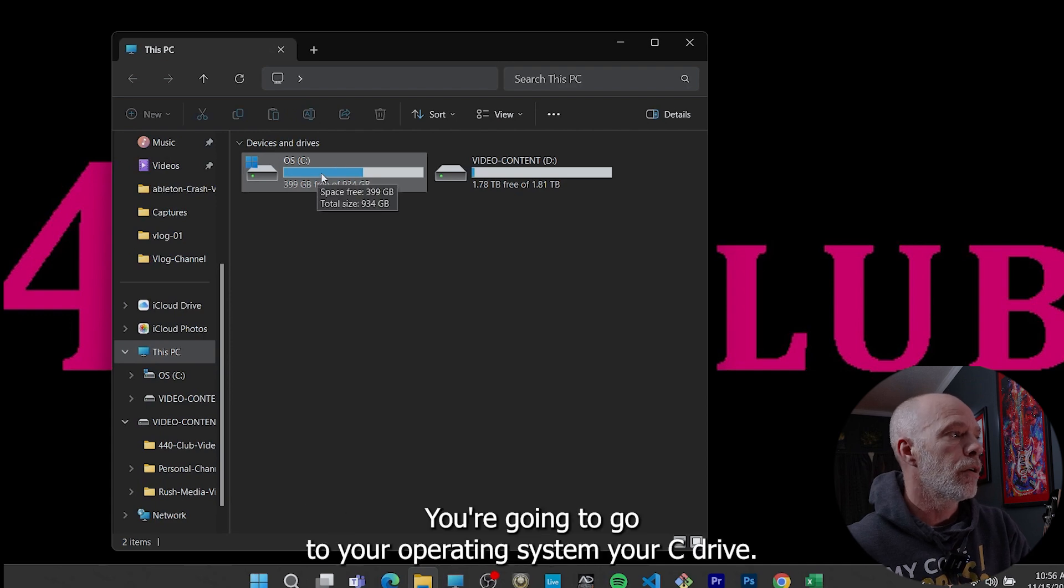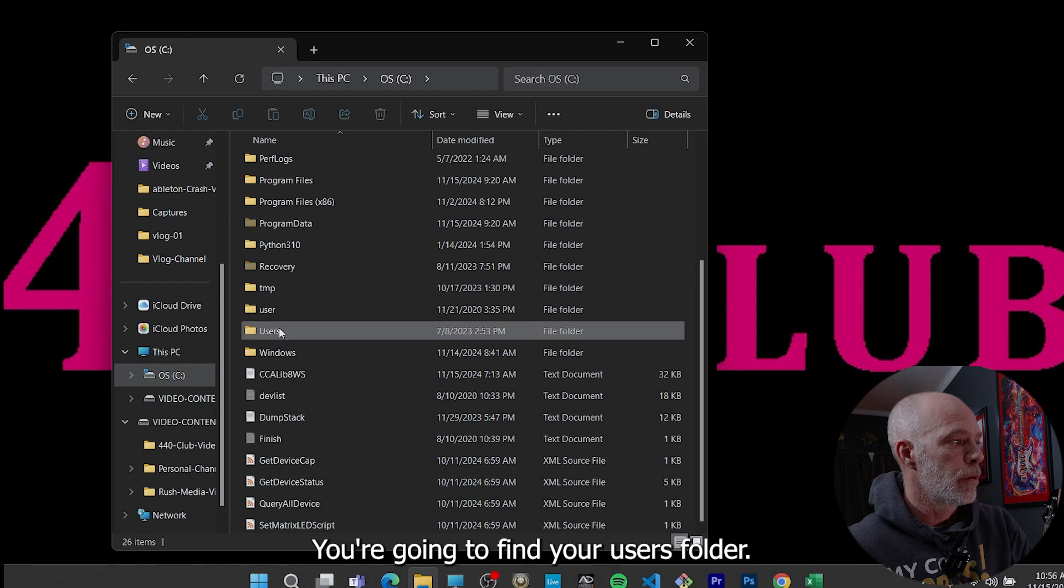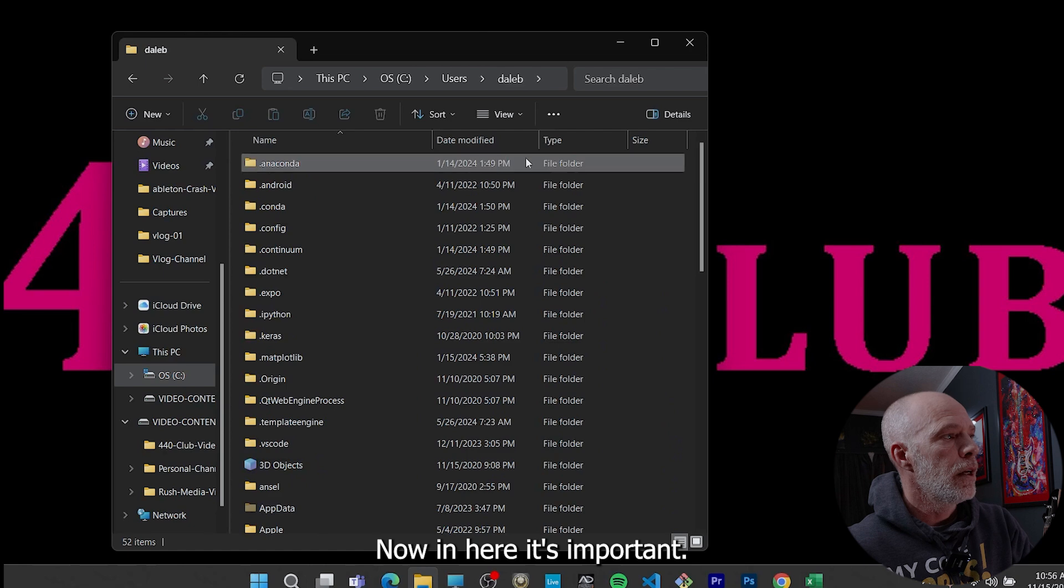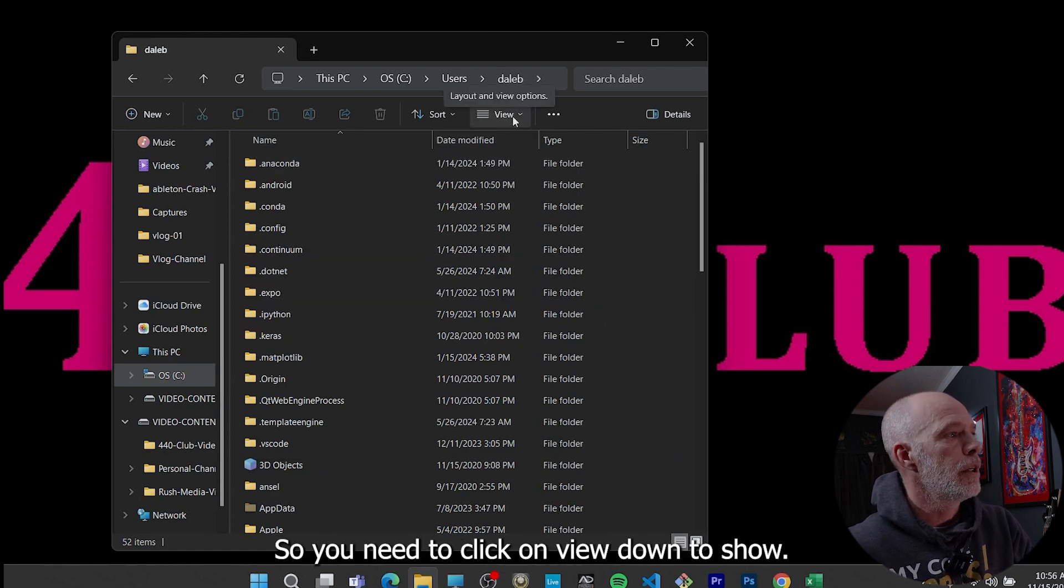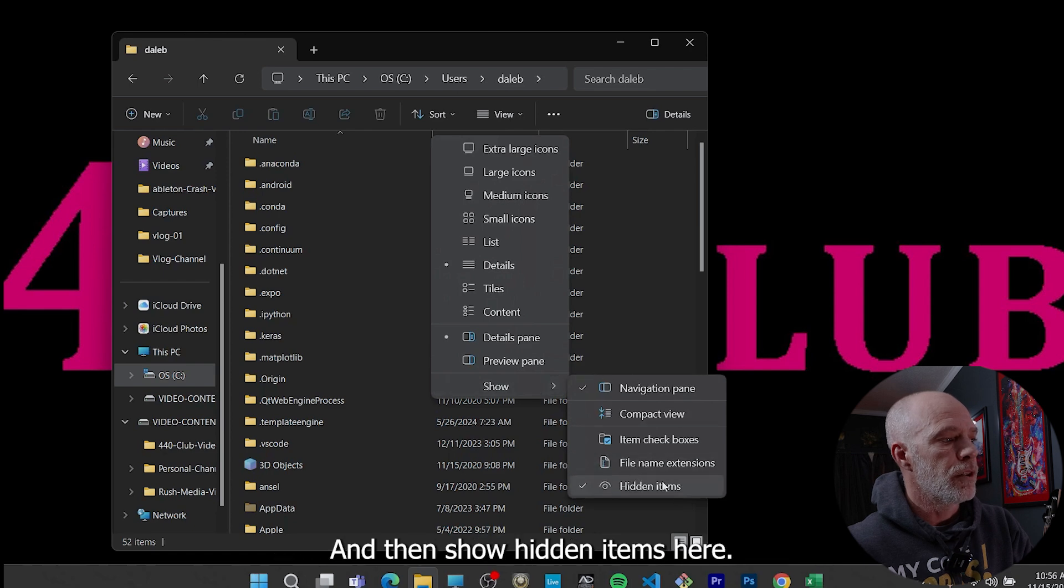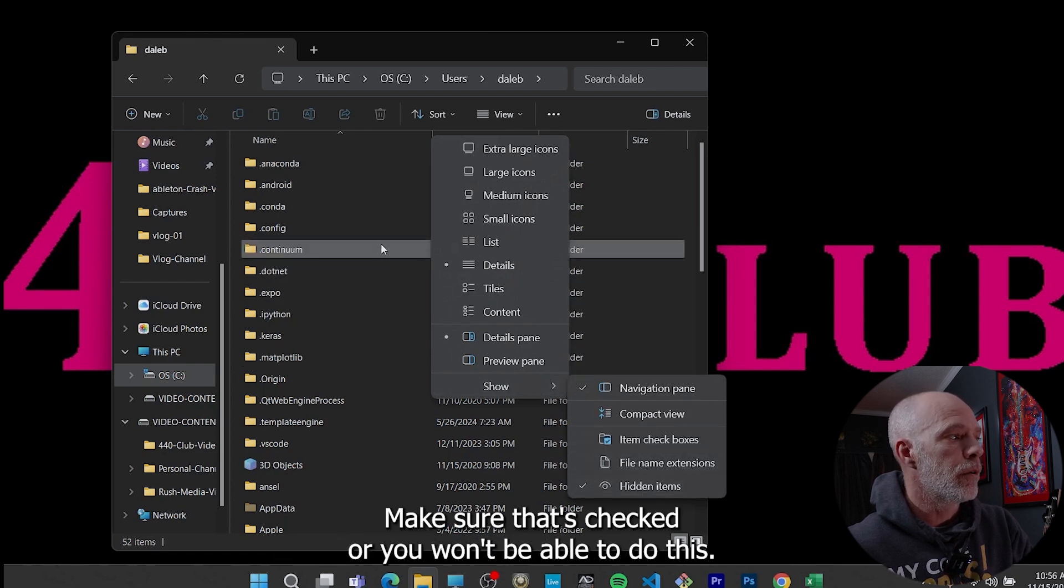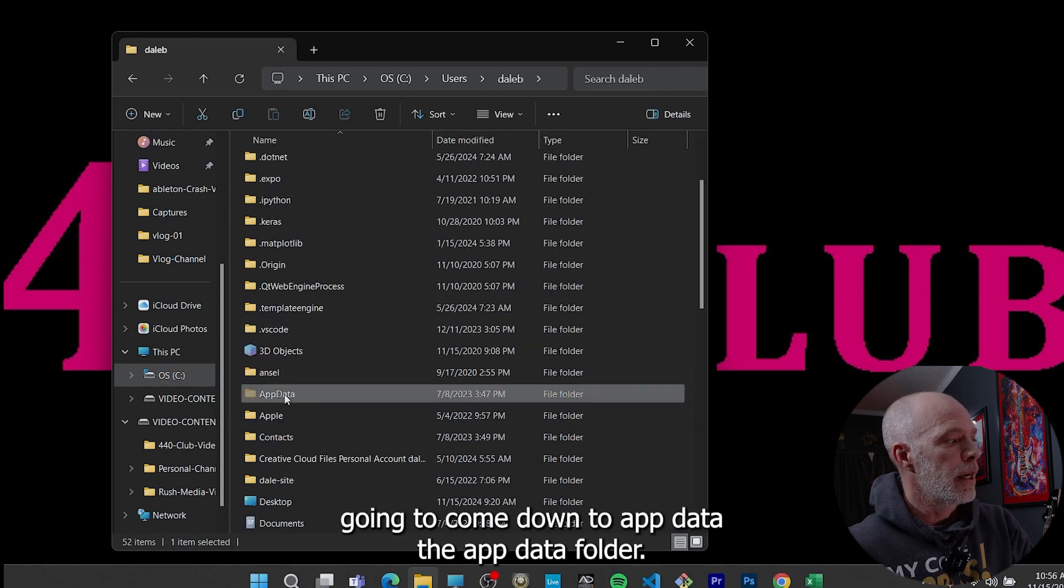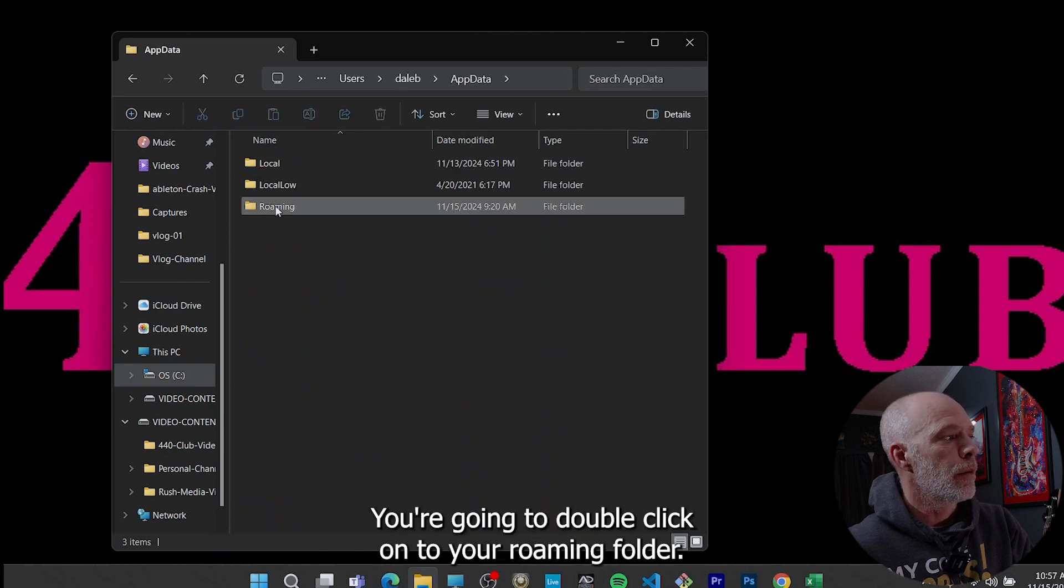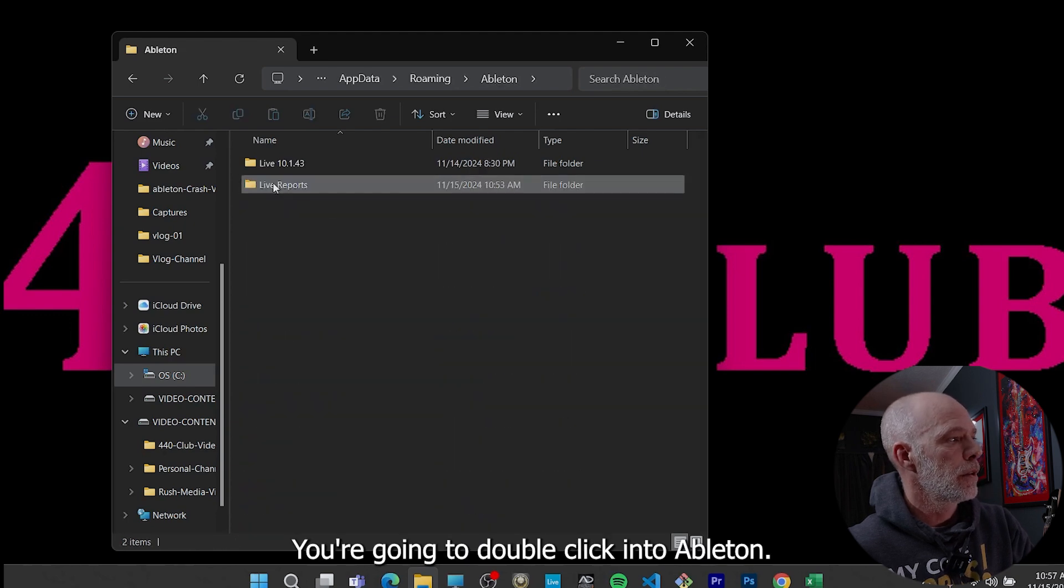Okay, so now we're going to go to our file explorer here. You're going to go to your operating system, your C drive. You're going to find your users folder. And then you're going to find your username. Now in here, it's important. This is going to be a hidden file. So you need to click on view down to show and then show hidden items here. Make sure that's checked or you won't be able to do this. So you're going to come down to app data, the app data folder, double click. You're going to double click onto your roaming folder.